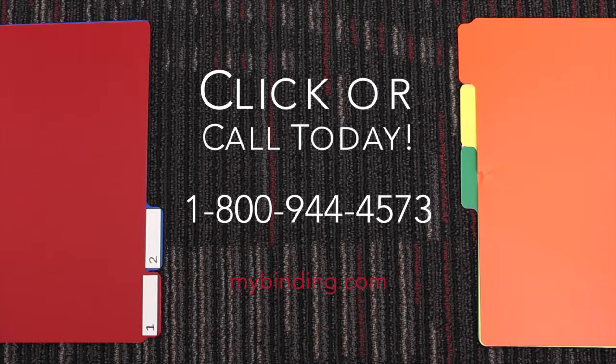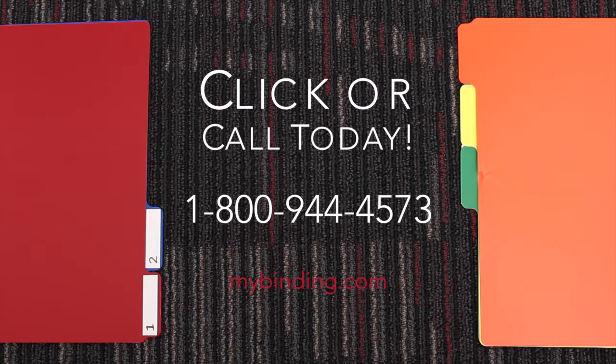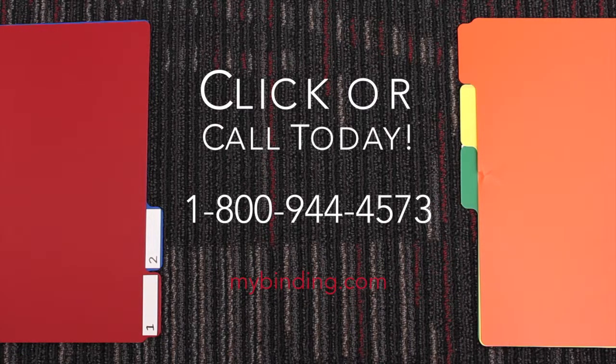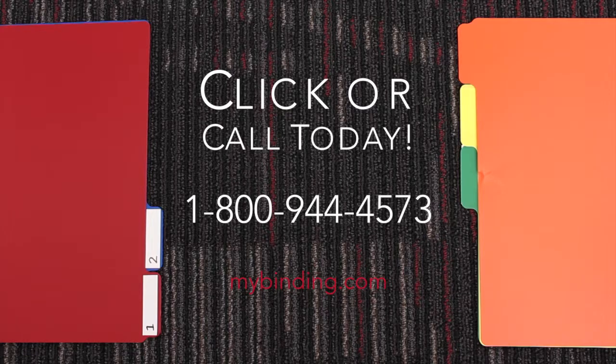And those are Wilson Jones TuffTab Poly Indexes. For more demos, reviews, and how-tos, go to MyBinding.com.